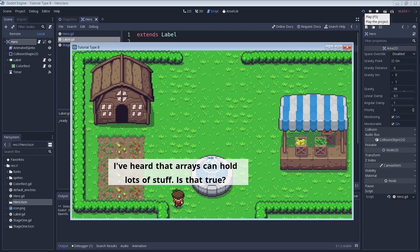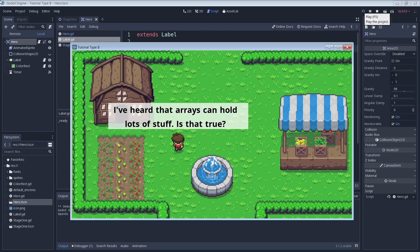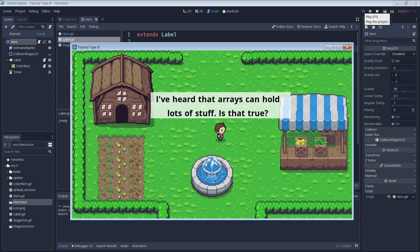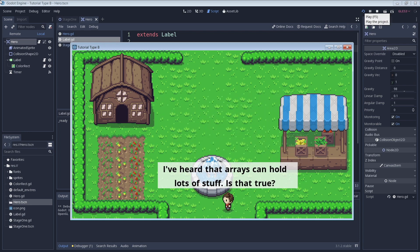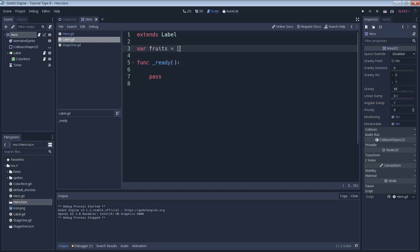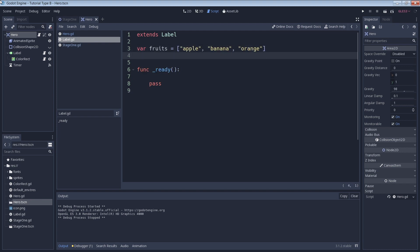An array is a variable that can store multiple values. Arrays are helpful because they let us store many different values and access them all by a single variable name. Let's make an array. Here we have an array named fruits with three elements. The square brackets are used to define our variable as an array and to hold our array elements. These elements are all of the string data type but arrays can hold many other data types too.